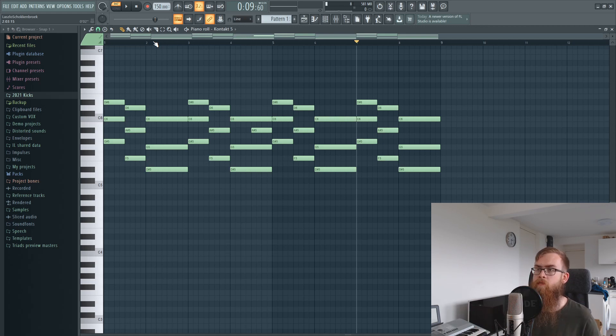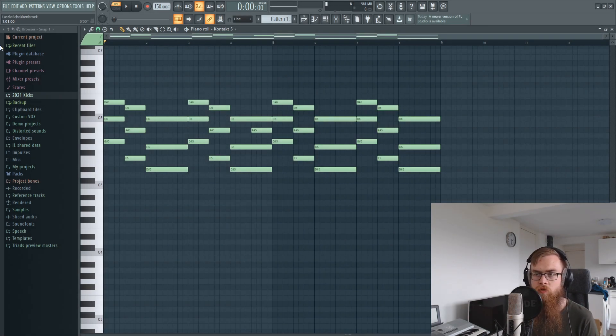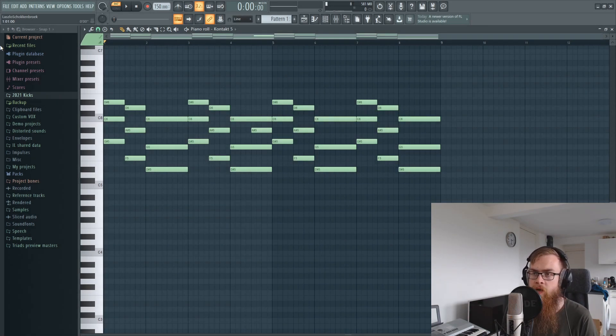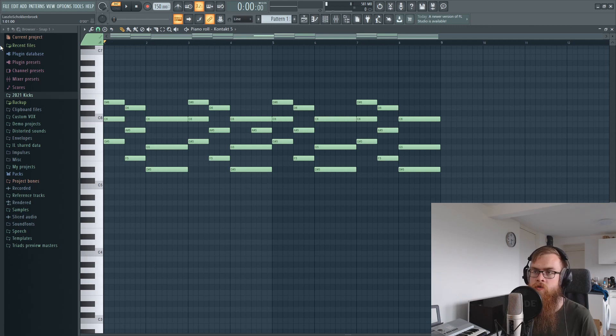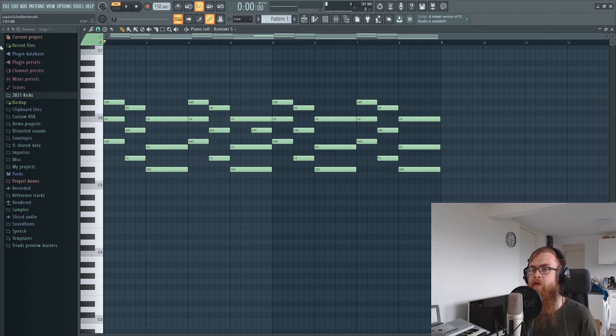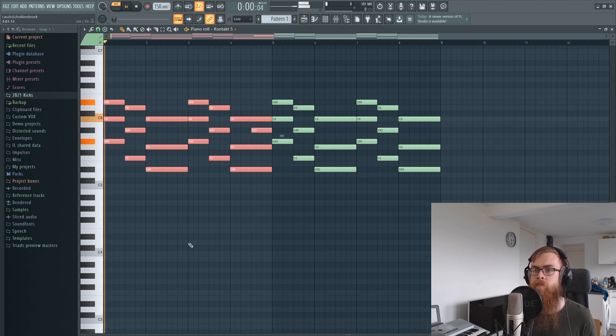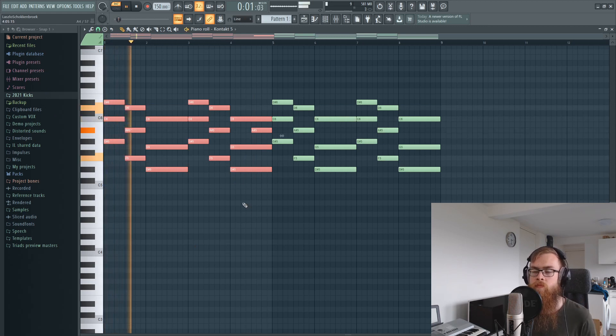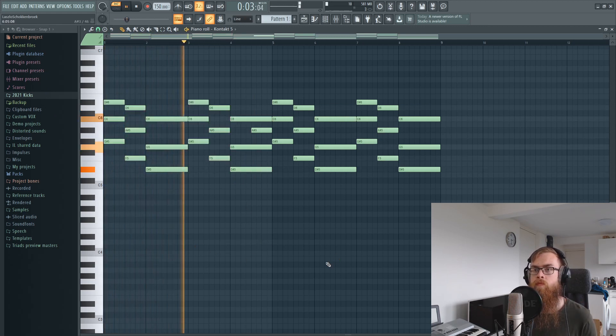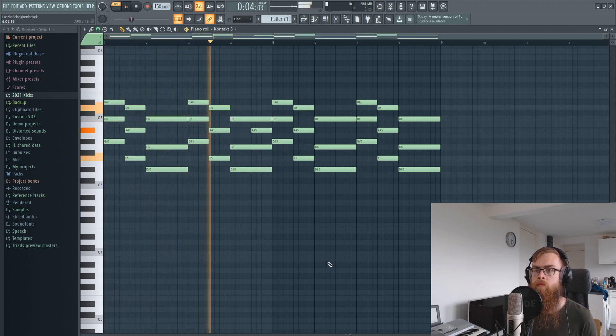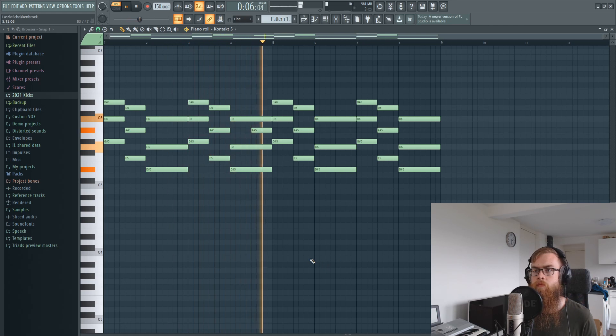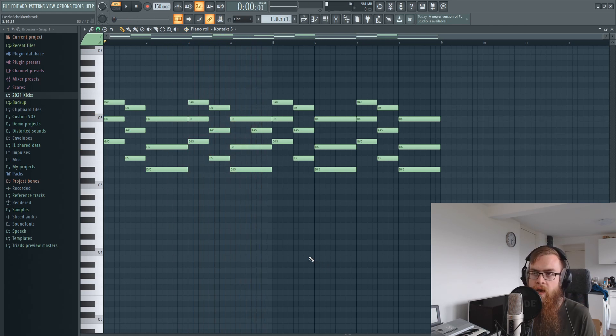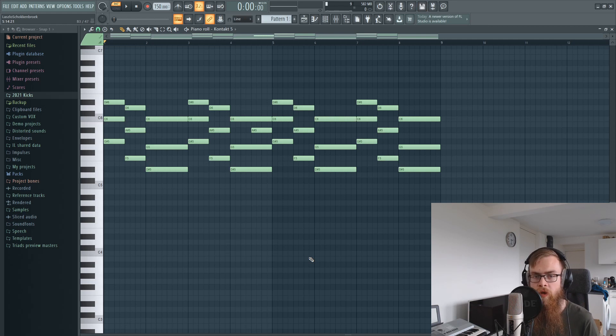A nice thing to start out with whenever you're making a track or a break is some form of chord so you can have a structure. This is a little chord that I went for and that's nice, but it might repeat a little bit too fast. Sometimes you can keep a break interesting by changing up some chords.